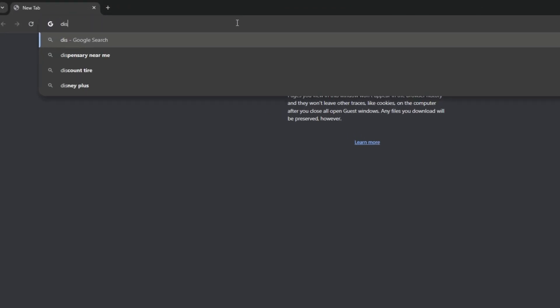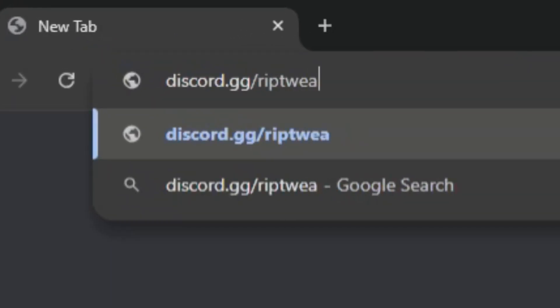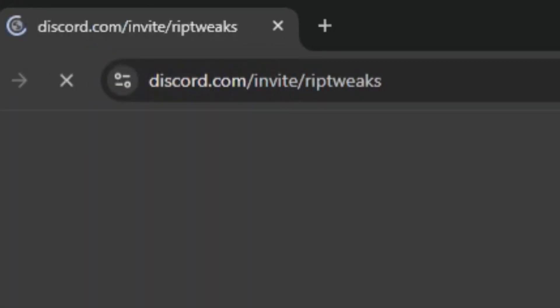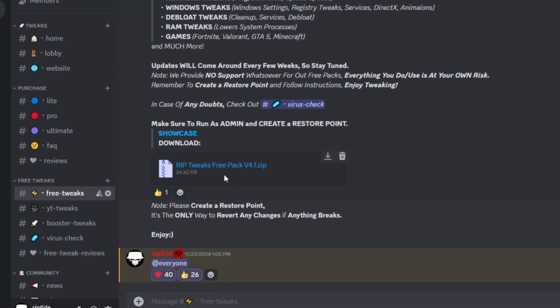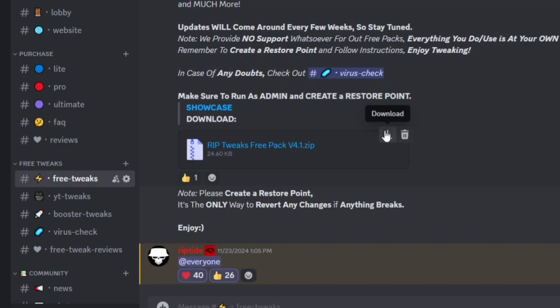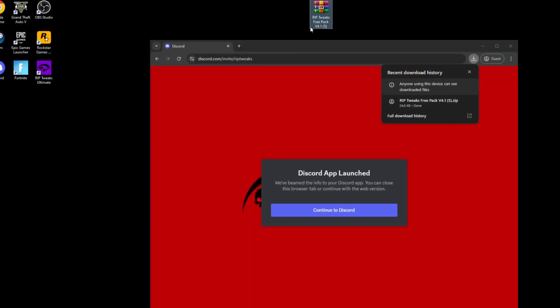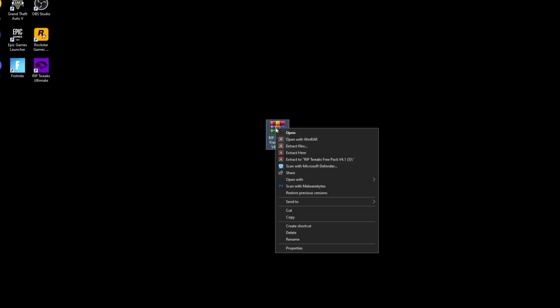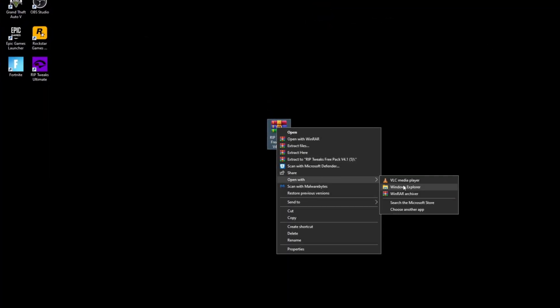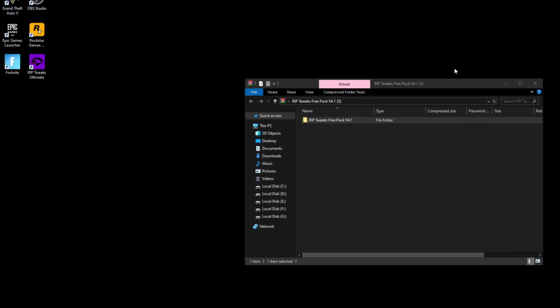The first thing that you want to do is go in your browser and type in discord.gg slash rib tweaks. It will open discord. Just join the server. Go into the free tweaks channel. Download the pack. Continue to download. Just drag it on your desktop. Right click. Open with. Windows Explorer. Just drag the file out.